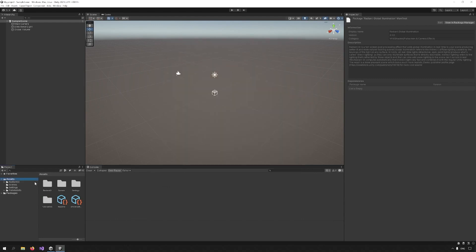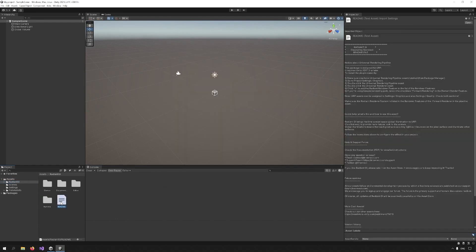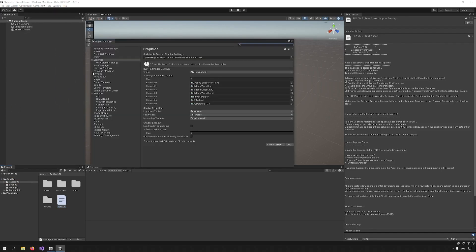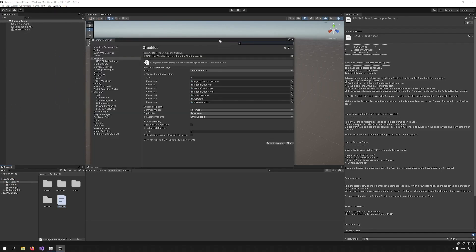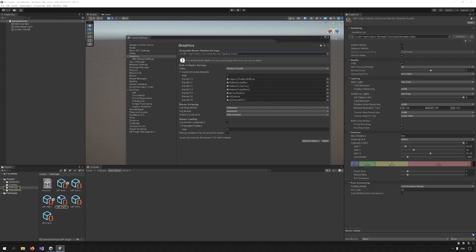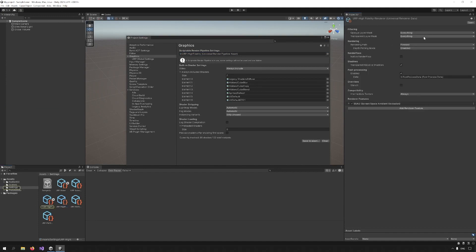In the README file, there are some instructions. It says we should open the Project Settings, Edit Project Settings and go to the Graphics panel. Double-click on the URP asset. Then double-click on that. And you have to add render feature and select Radiant render feature.